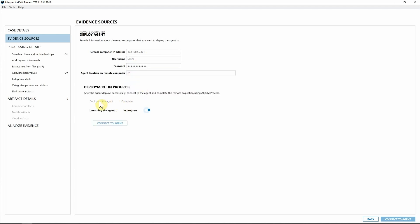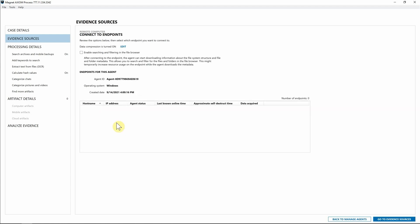So I'm going to go ahead and hit deploy. And as you can see, we've deployed the agent. We've launched the agent. It is now running on that endpoint. I'm simply going to hit connect to agent.